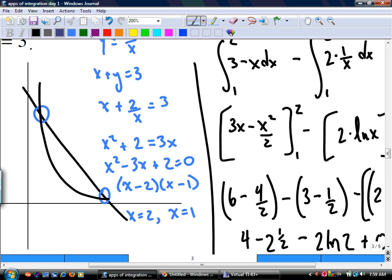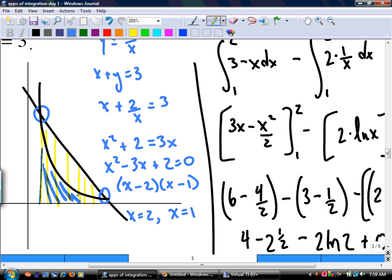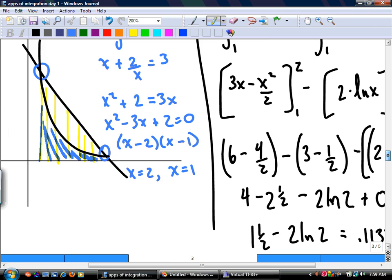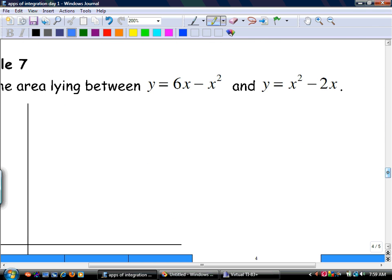The first anti-derivative calculation gives the area under the straight line; the second anti-derivative calculation gives the area under the reciprocal curve. The yellow minus the blue gives you just the little bit of yellow area you're interested in.